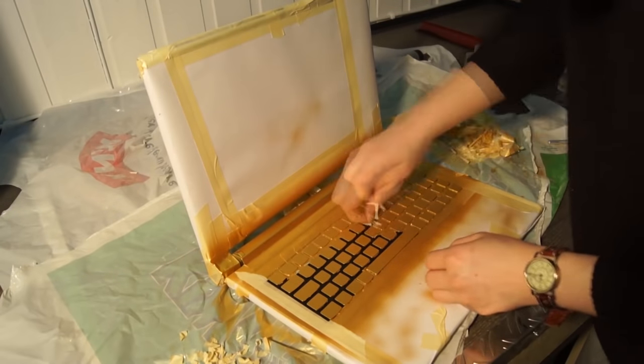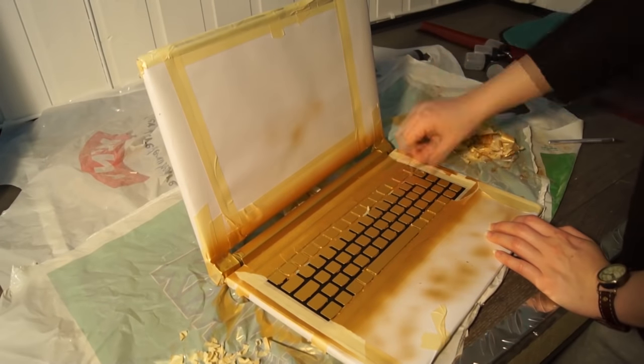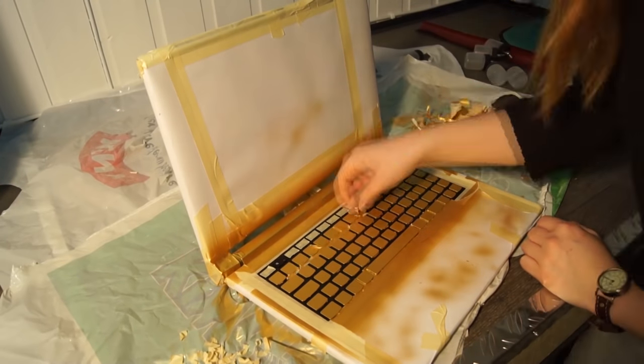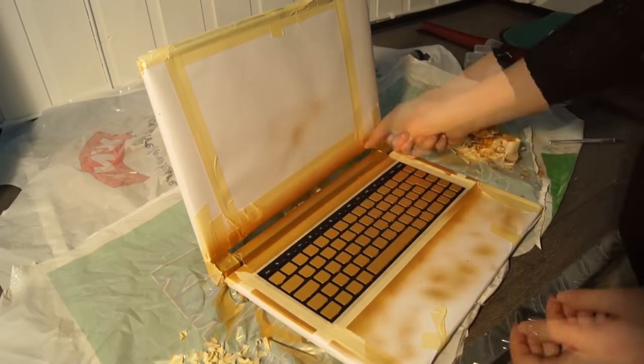I let the paint dry for a couple of hours and then finally it was time to peel off the masking and see the result.